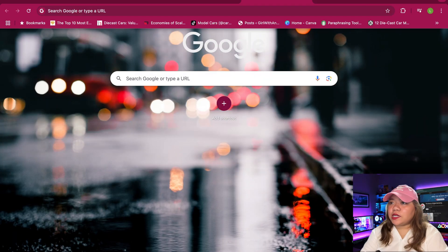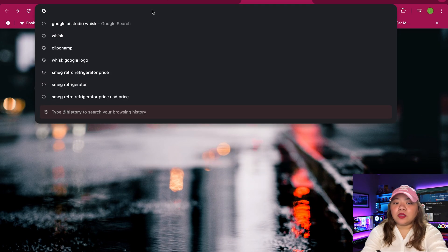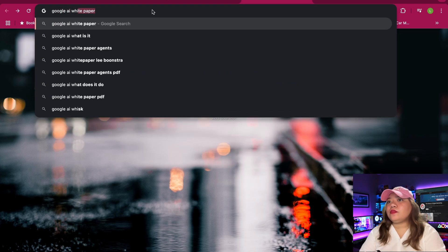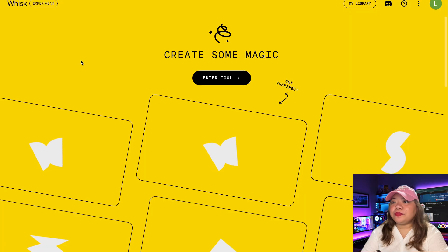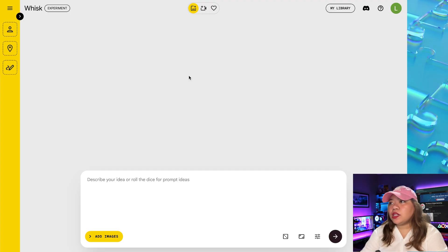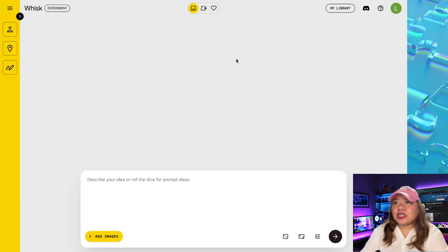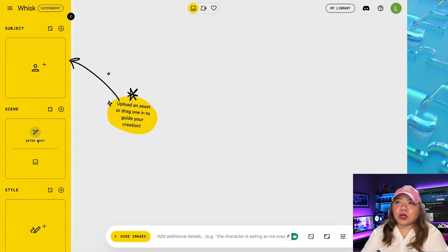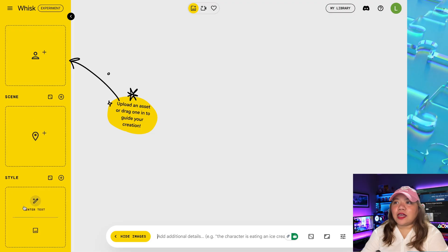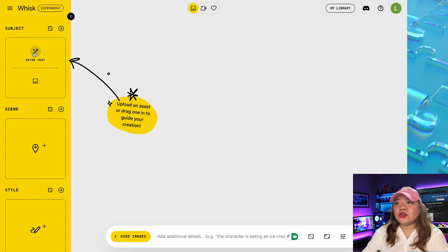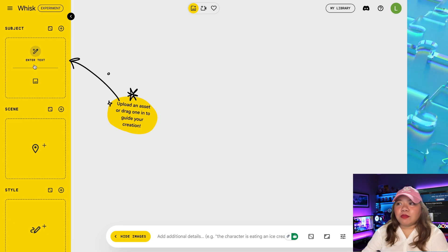Head over to your search bar and search for Google AI Whisk, then open the first link and we're on the website. Just like other AI tools from Google, like Google ImageFX, this is still an experiment project. When you click the arrow, you can see the option to upload the subject — we have the option to upload scenes and style. We also have two other options: you can generate the image inside Google Whisk or you can upload your own image.